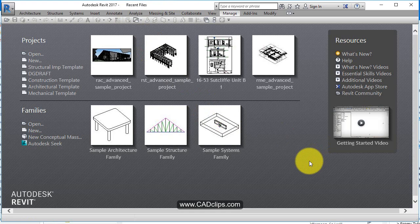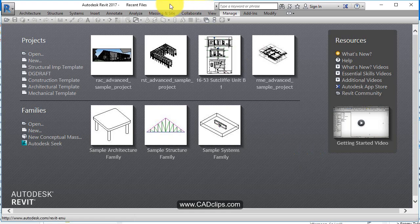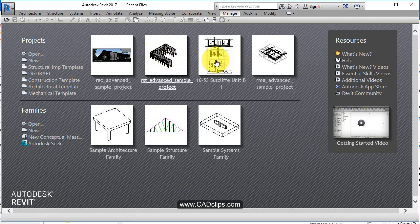So Revit is kind of a modeling, design, drafting tool and it's come a long way. This is the kind of recent files desktop that you see. It shows you your last files that you've used.